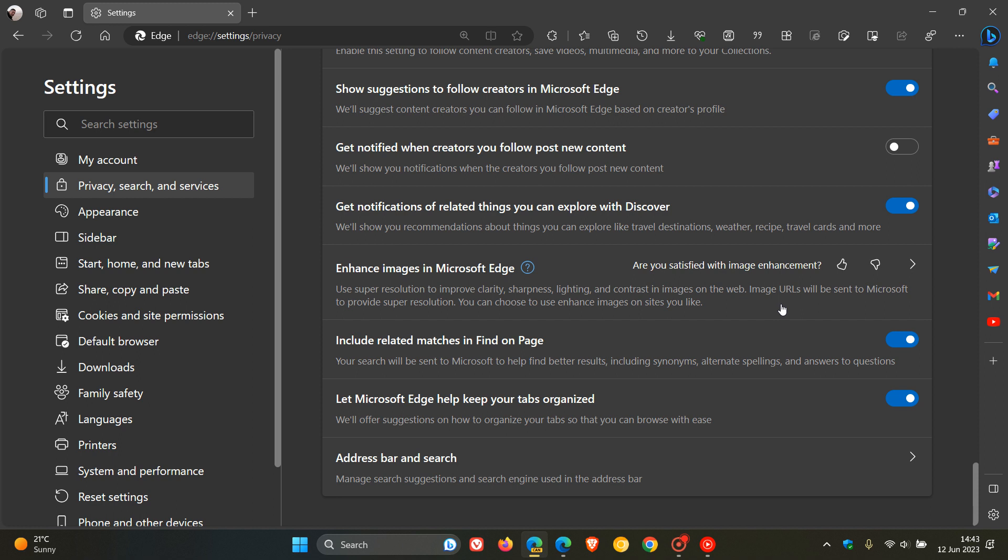If you are privacy-focused and concerned about your privacy, this may be a bit of an issue. It says image URLs will be sent to Microsoft to provide super resolution. That's the important bit, because if image URLs are being sent to Microsoft, that is a cause for concern, as there may be a lot of users who don't want the images they are viewing being sent to Microsoft. This is a bit of a privacy concern. That description has now been updated in Edge Canary, which is the preview version of Microsoft Edge.